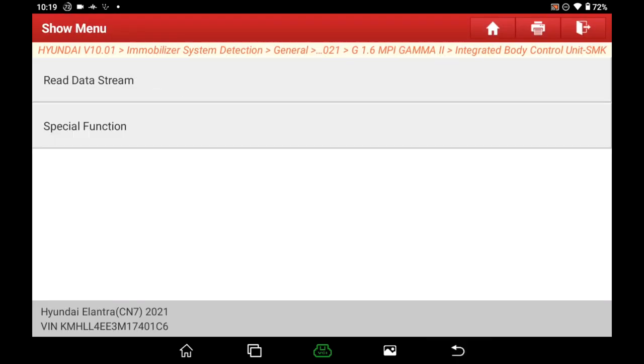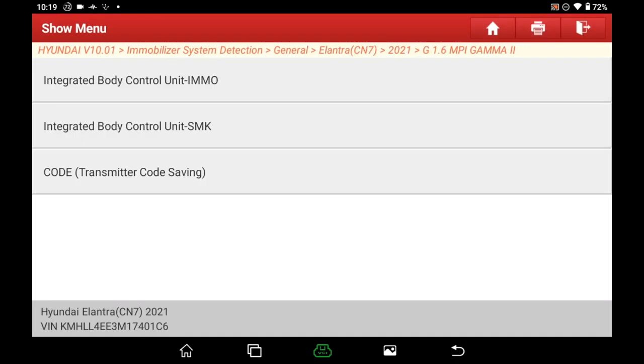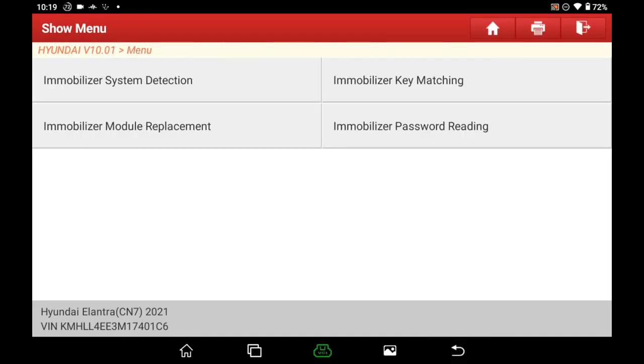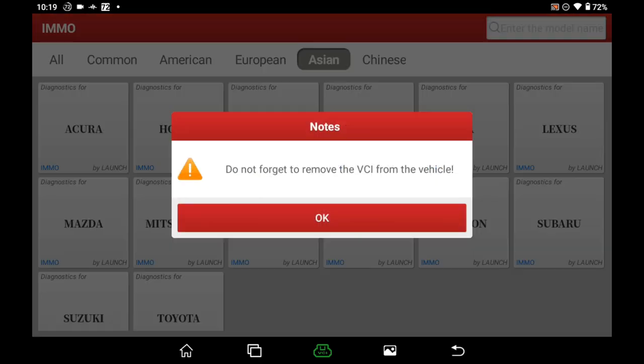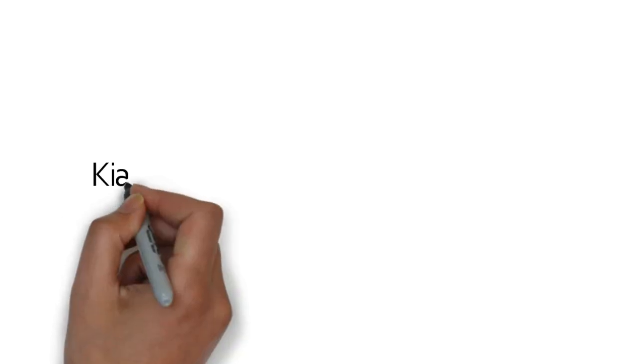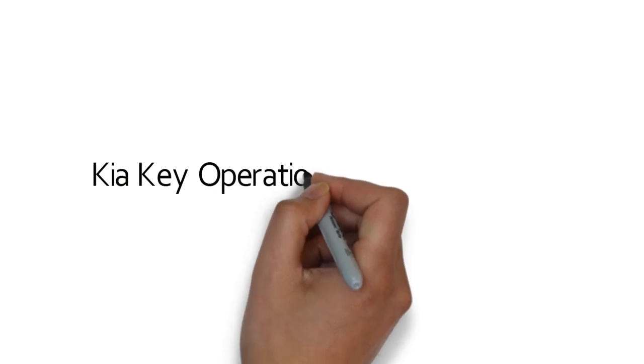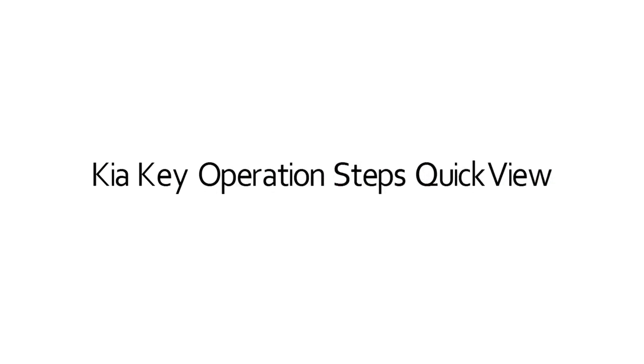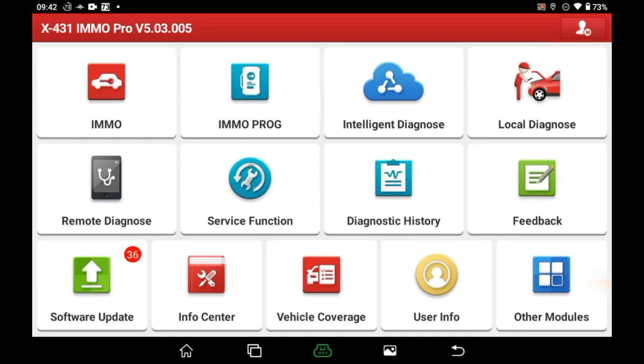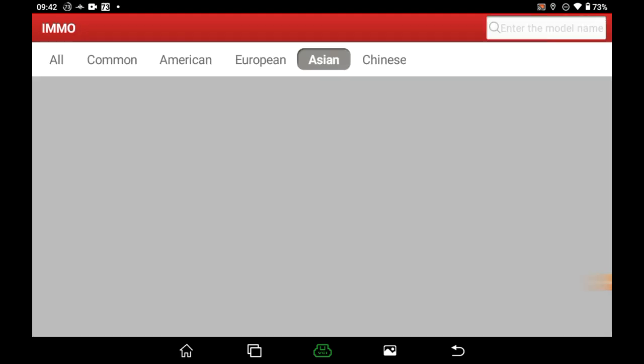Exit and get the VCI back from the car. Kia key operation steps quick view. It's nearly the same as Hyundai key programming steps.